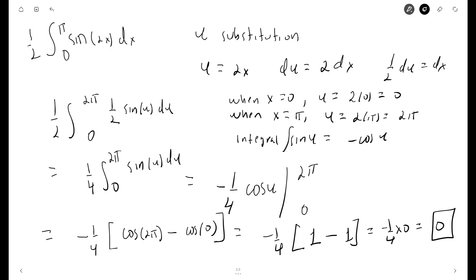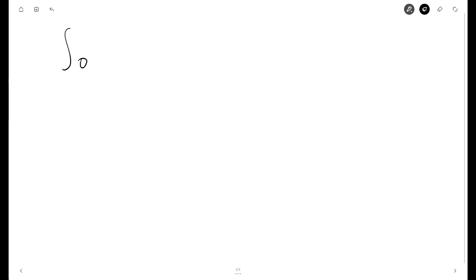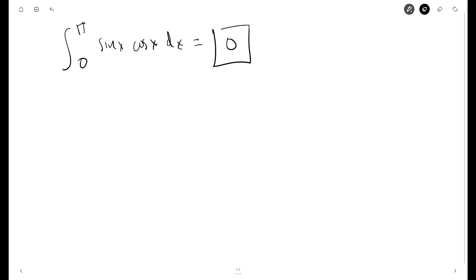And that's our answer. The integral from 0 to pi of sine x cos x dx is equal to 0. Thank you very much, don't forget to subscribe.